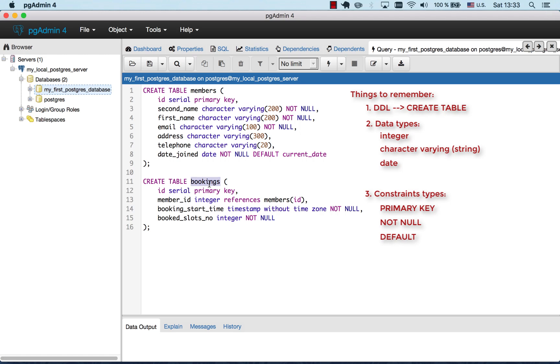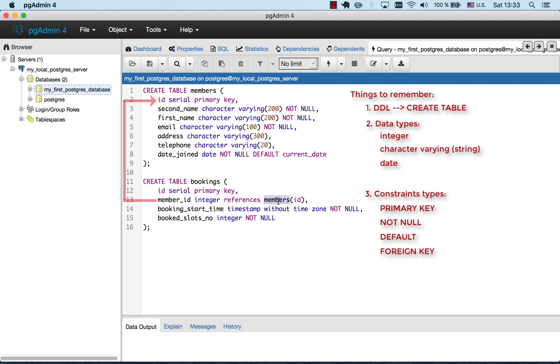Next table we want to create is bookings. So each member can have multiple bookings. ID is now a primary key. And member ID, member key is a foreign key. It references another table. It references members. And it references the ID column of members table. Which means that every time we fill in the member ID column with a value, it will be one of the values that is already present in the ID column of members table.